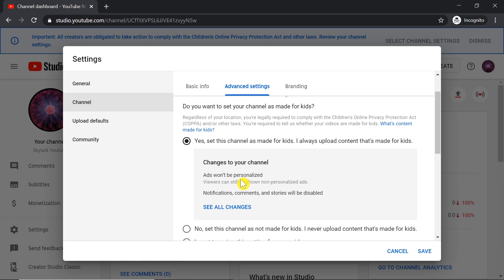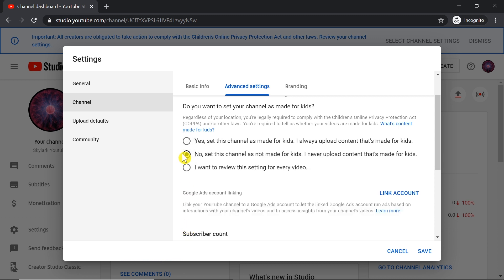So if your channel is made for kids, unfortunately you have to choose this option, but your comments cannot be enabled. However, if your channel is not made for kids, all you have to do is click here: No, set this channel as not made for kids. And this will allow you to enable comments.